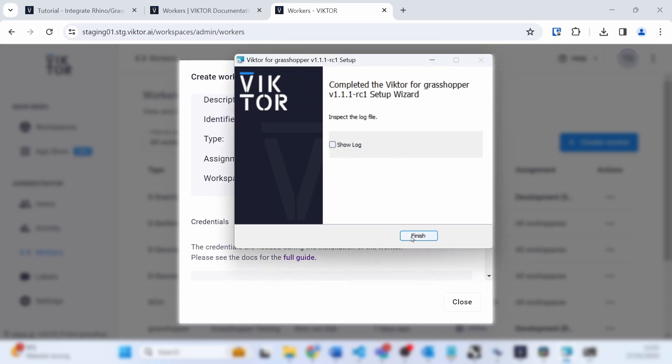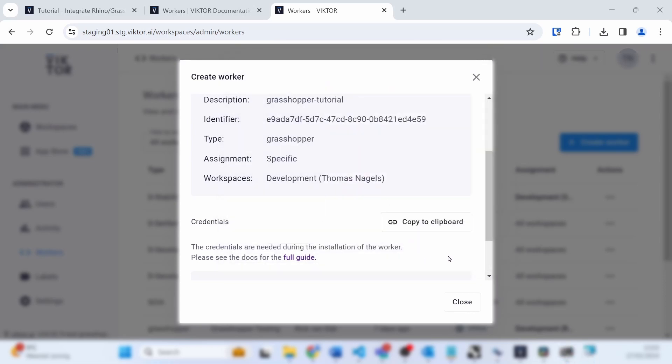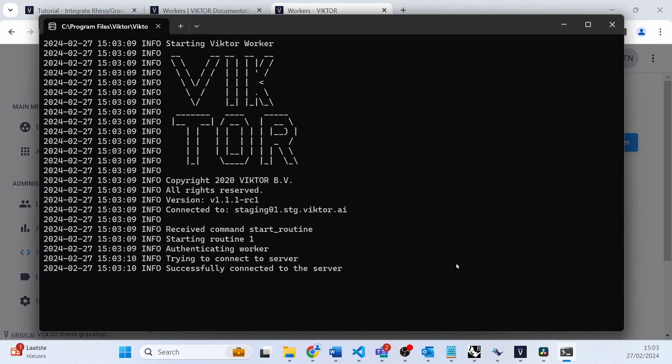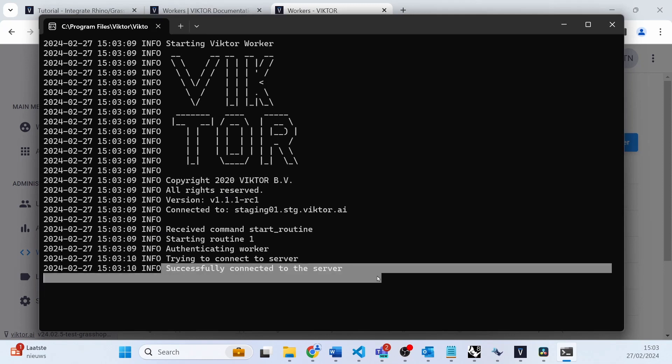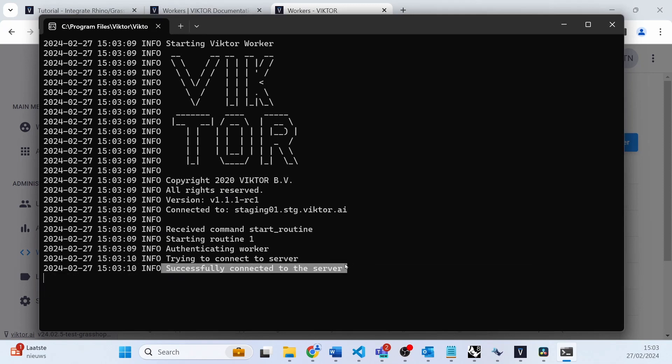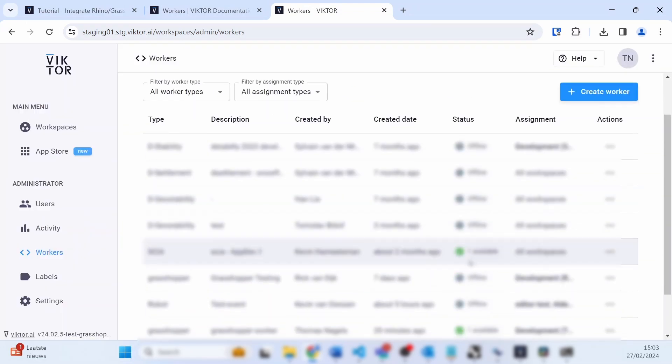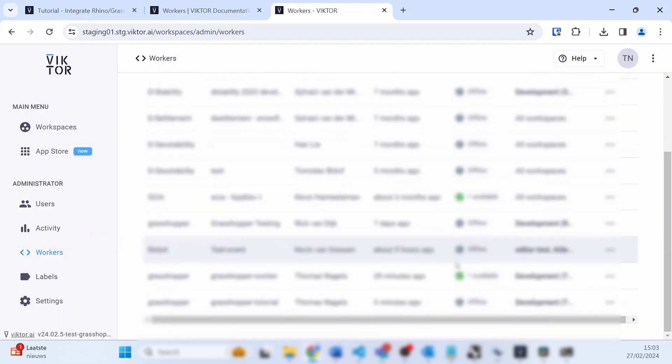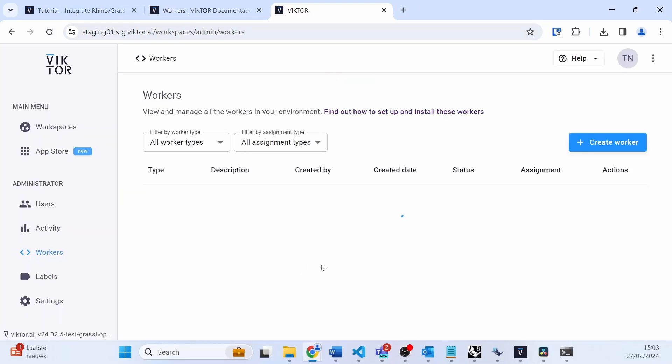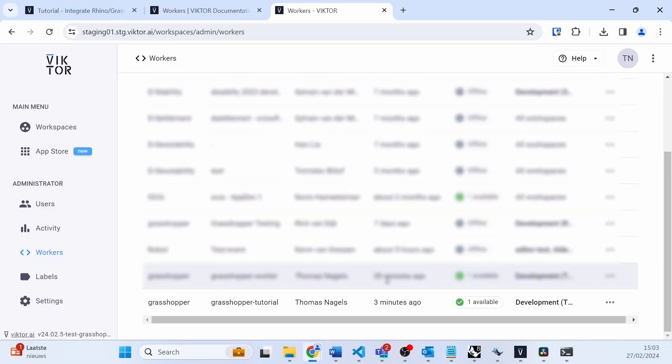Once fully installed, the worker will launch automatically and you should see 'Successfully connected to the server' displayed in the terminal of the worker. We can then double-check that the installation went well by refreshing the page and going to the Workers tab, and you should see your worker is available.